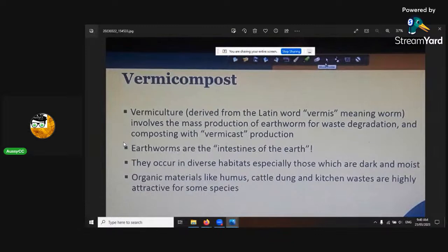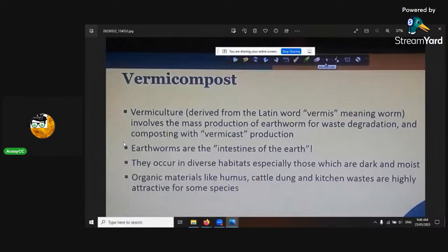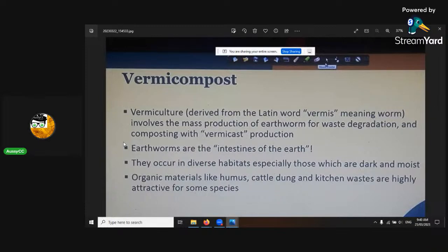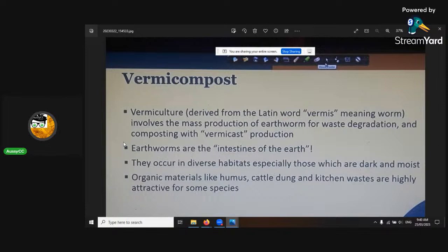Aussie photos asks: you should explain how molasses feeds the microbes as well. That was two shows ago when I went heavily into microbes. This is going to be on compost. I might get into that at the end — we'll wait and see.